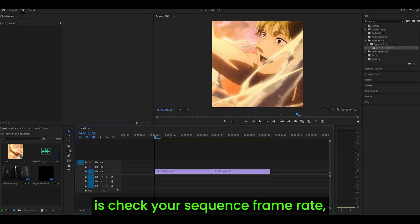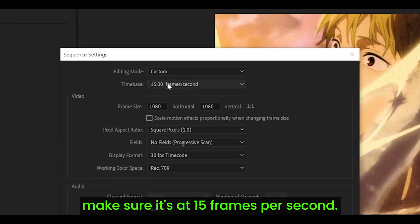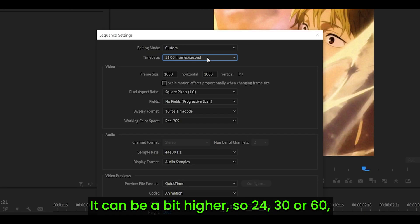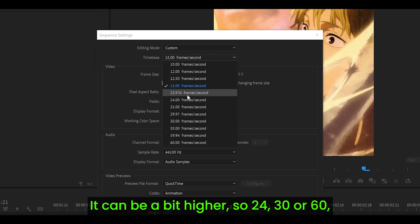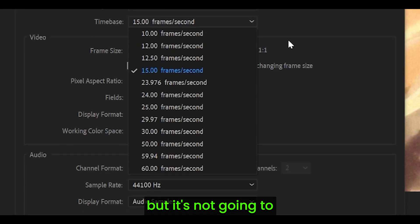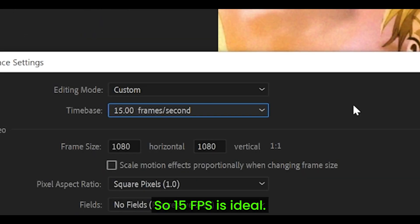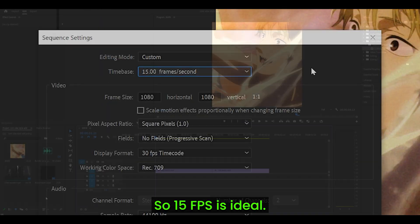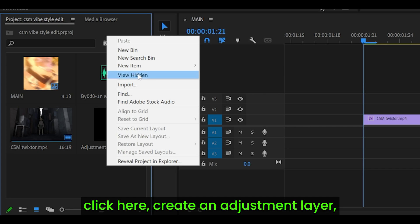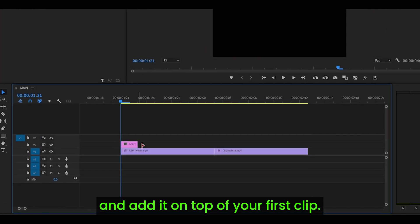The first thing you want to do is check your sequence frame rate and make sure it's at 15 frames per second. It can be a bit higher, so 24, 30, or 60, but it's not going to look like a vibe shake, so 15 fps is ideal. Next, right-click here, create an adjustment layer, and add it on top of your first clip.